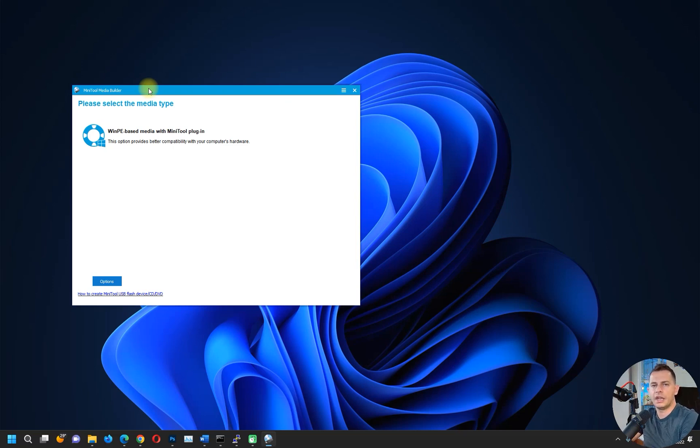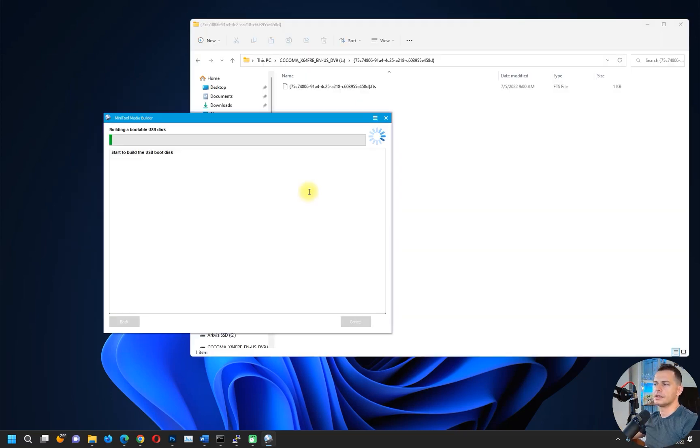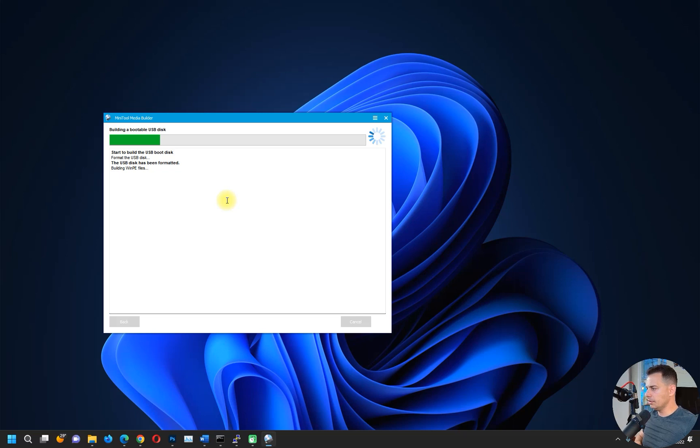Choose your flash drive here, and this will start to build the USB boot disk. It's starting to make this USB bootable. You see this is done.